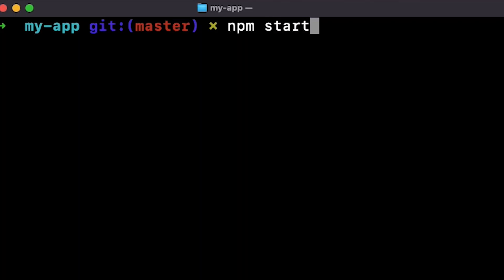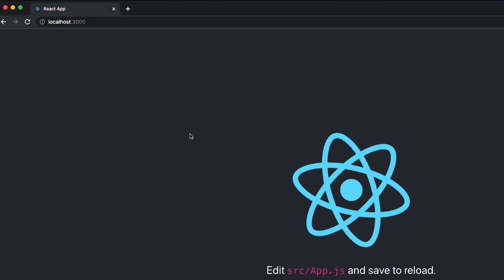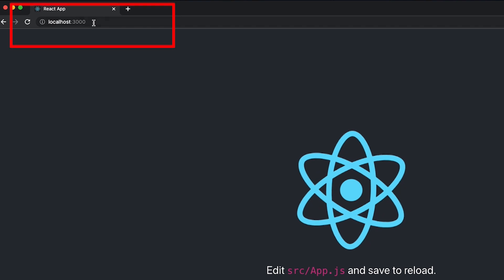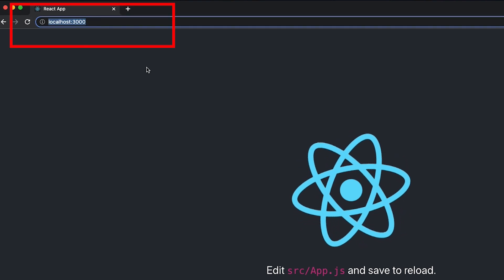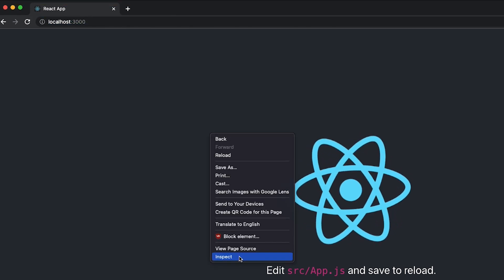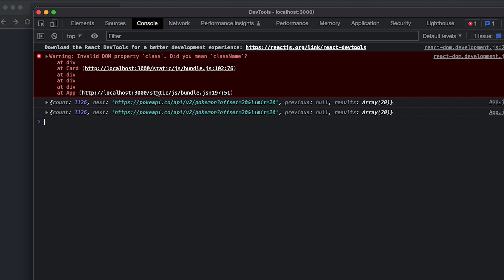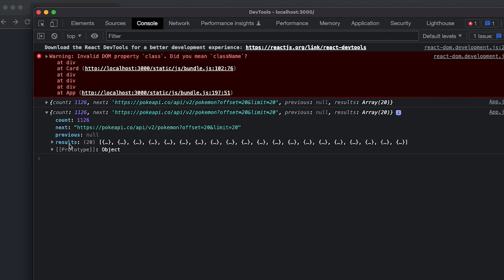Now go to your terminal and type npm start to start your development server. Once everything's ready, it will open your browser to localhost 3000. Now right click the page and go to inspect. Now go to console. And in the console, you'll see this object. So let's expand it.